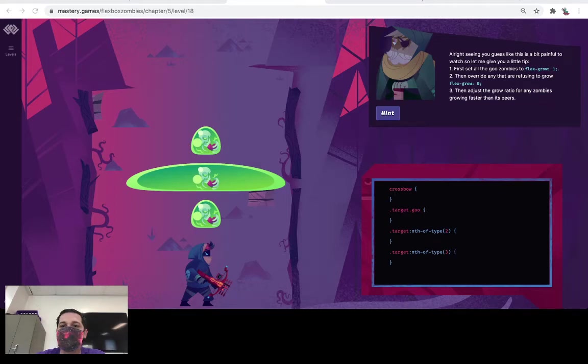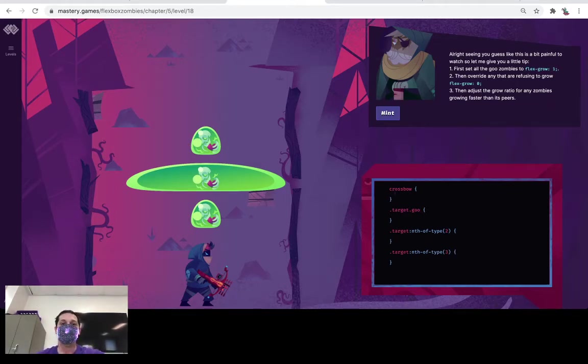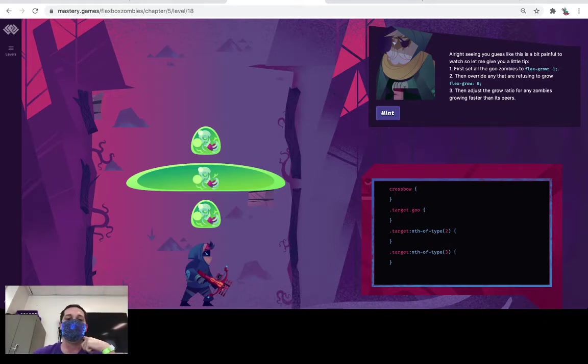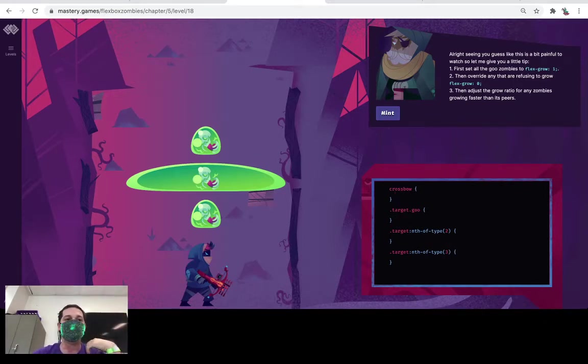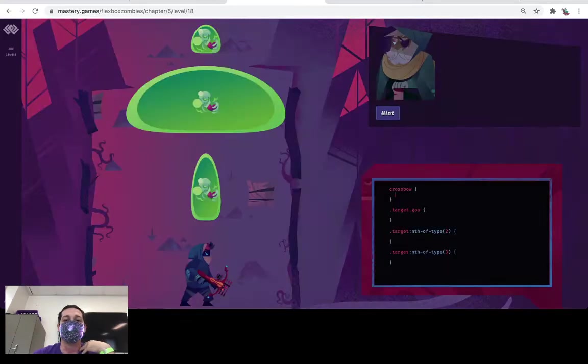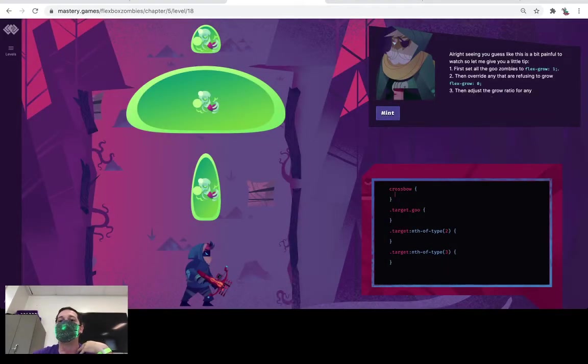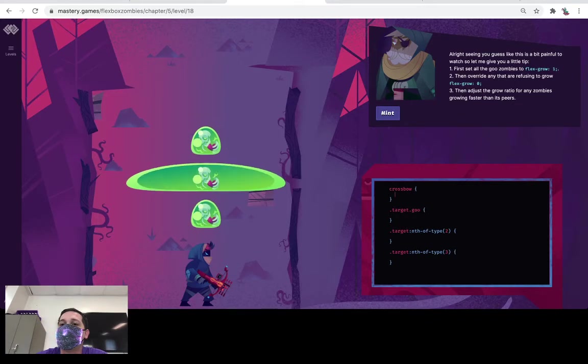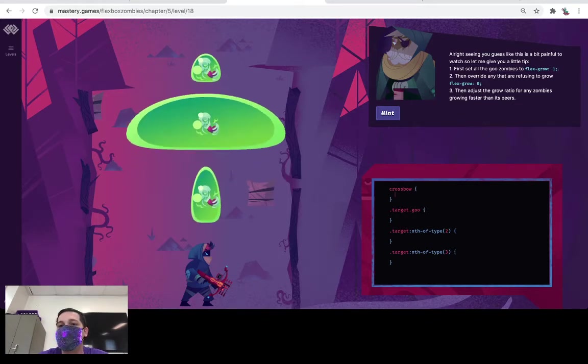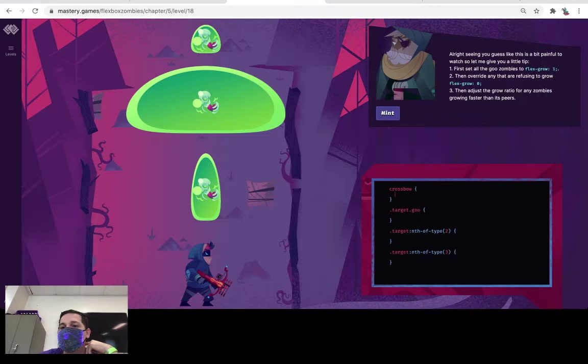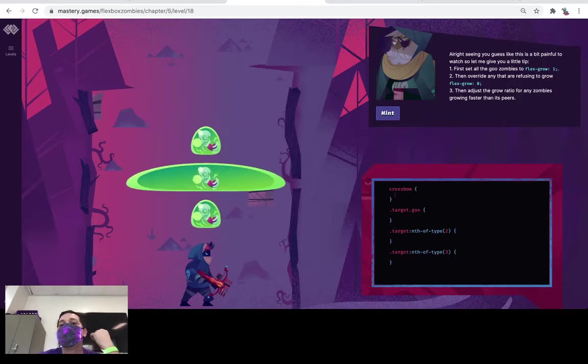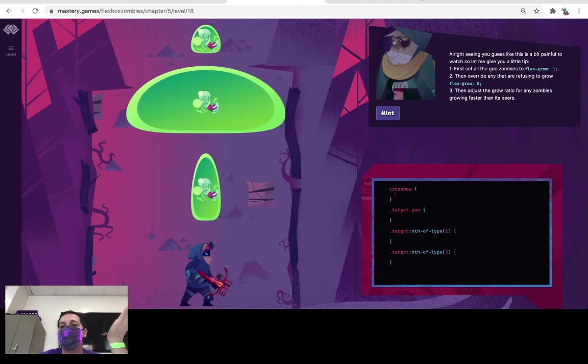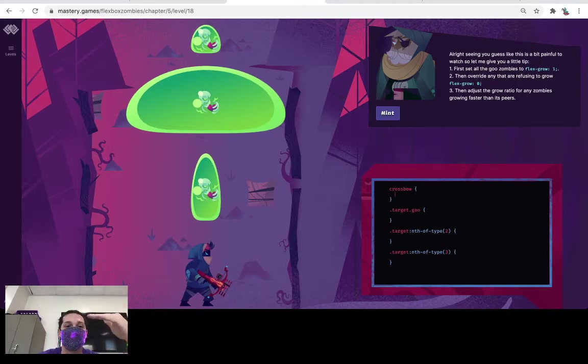Okay, so we're on chapter 5 level 18 right now and it looks like we need to kill a couple of these blobby zombies. Let's refresh this so they move. The old man says after seeing you guess like this a bit painful to watch, so let me give you a few tips. First set all the goo zombies to flex-grow 1, then override any that are refusing to grow with flex-grow 0, then adjust the grow ratio for any zombies growing faster than its peers.